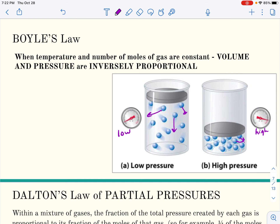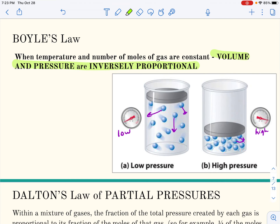Squeezing the piston smaller lowers the volume of the gas and the pressure inside goes up. If pressure from outside pushes against the piston, the pressure inside will go up as the volume goes down. The key words are: when temperature and number of moles of gas are constant. If you add gas, the pressure still goes up even if volume stays the same, so we have to be careful to isolate variables. It is very hard to isolate only two variables.